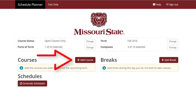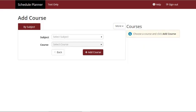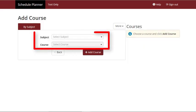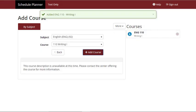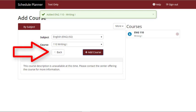Next, select the Add Course button. Add courses to your schedule by selecting the subject, then a course number from the drop-down menus. Repeat this process to create a full schedule of courses, then select the Back button to return to the main screen.